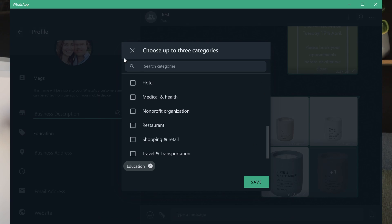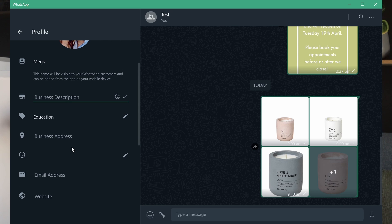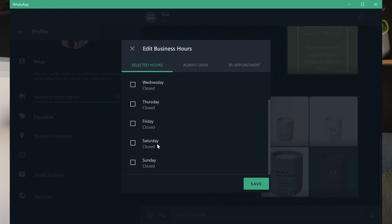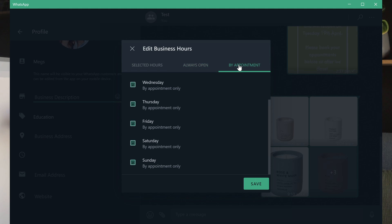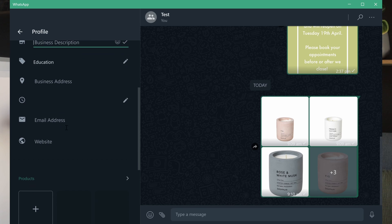After saving my education option I had a look at how trading hours were going to look. It's not just a case of saying Monday to Friday 9 to 5 — you can actually make individual changes per day. For example, if you're closed on a Wednesday you can make that change, or you can stipulate that you're always open, or that you operate by appointment only.